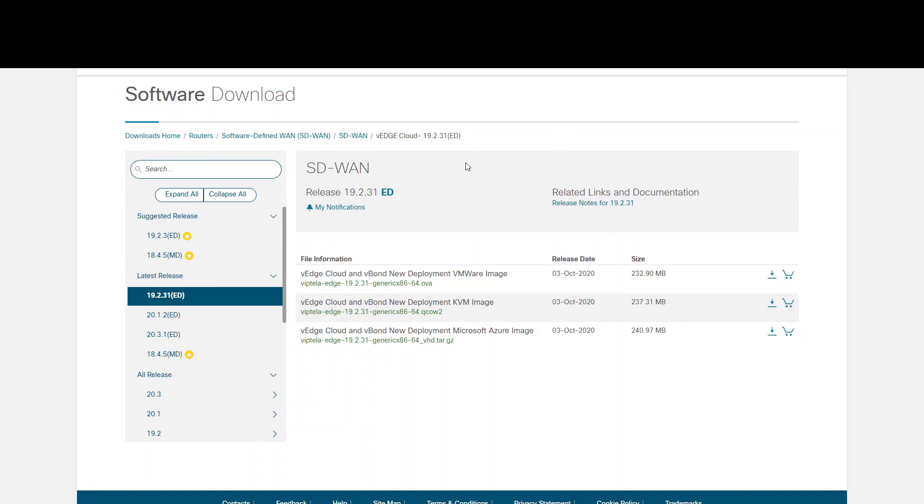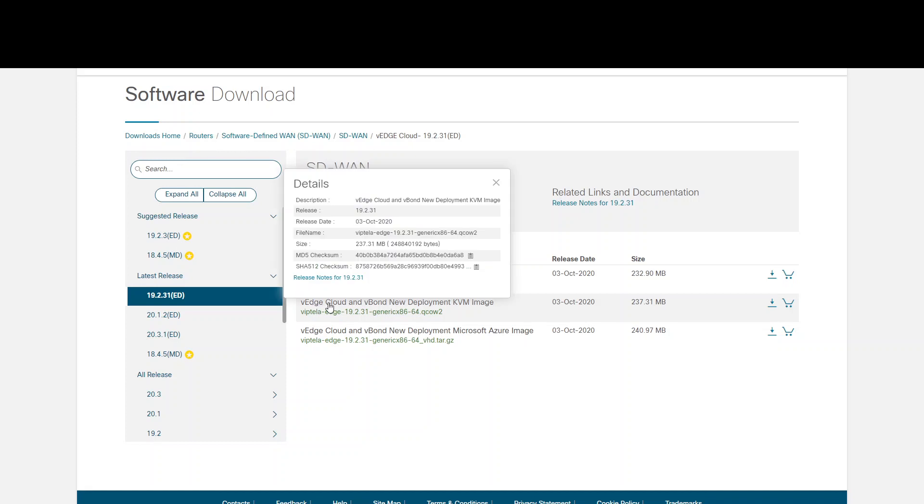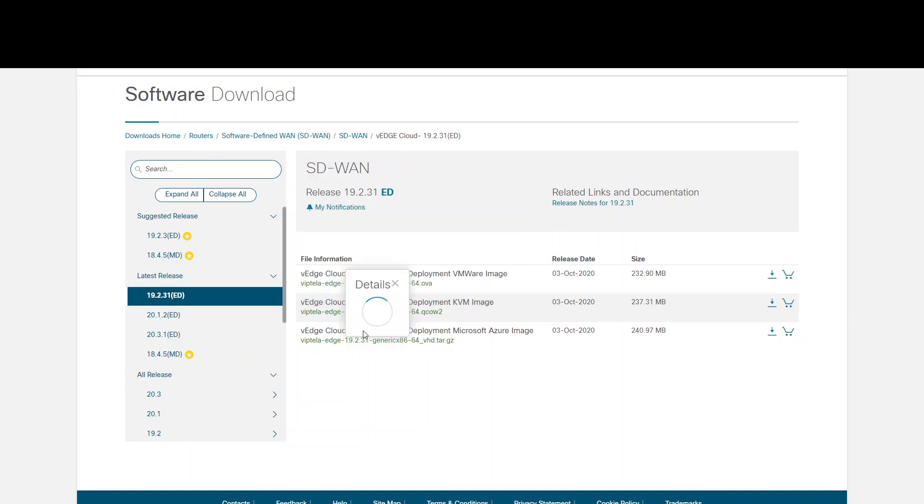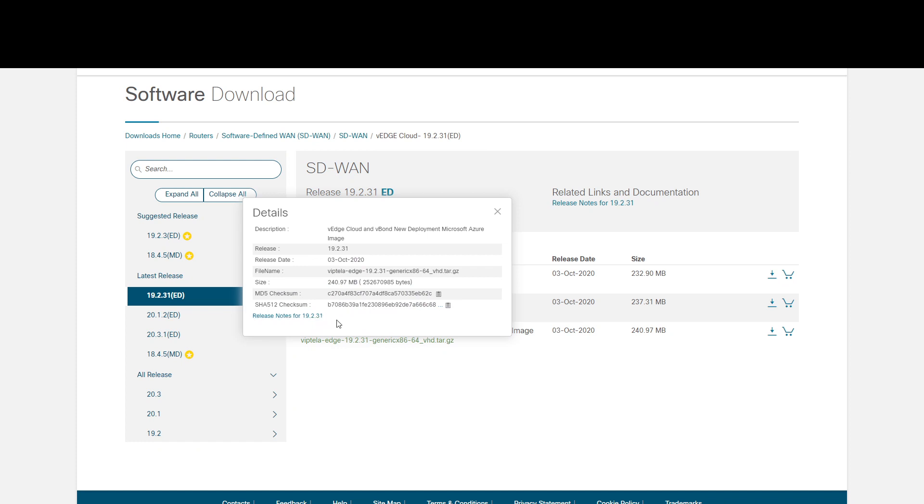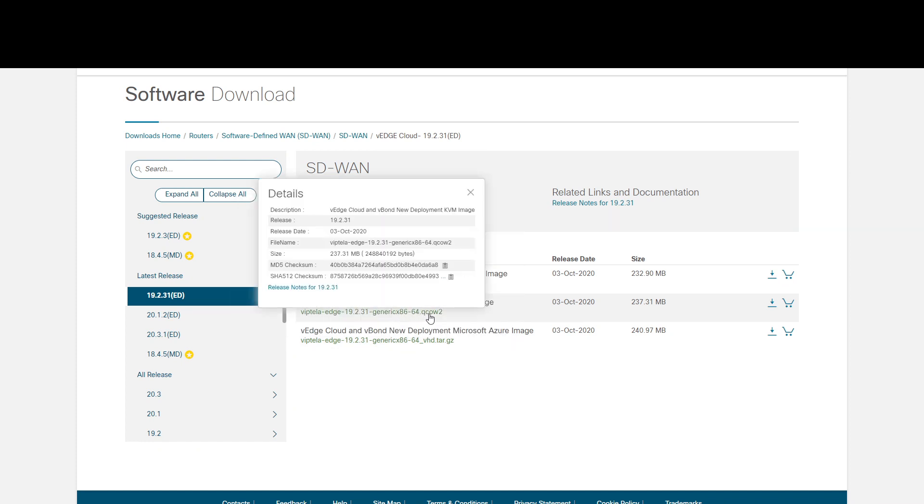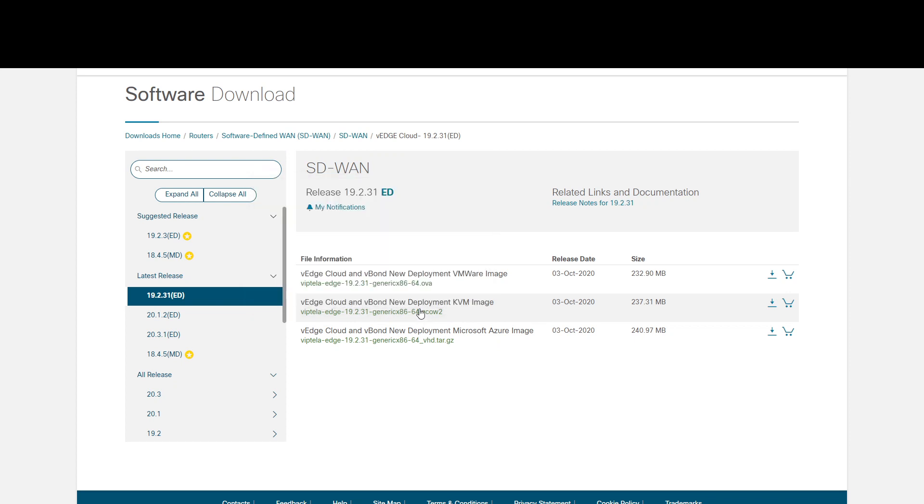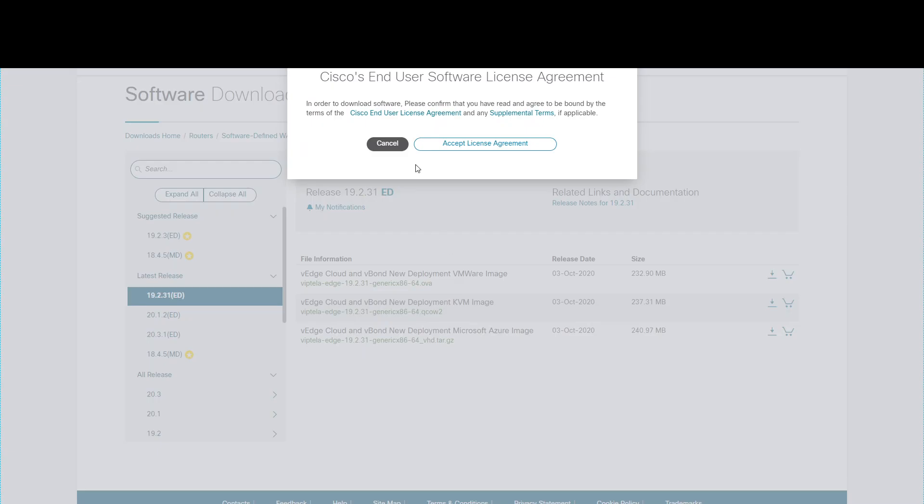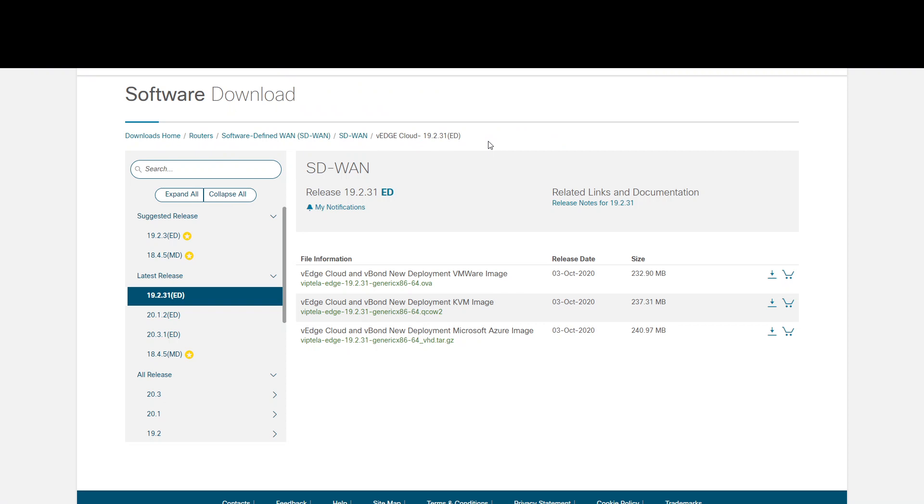And I'm just going to download the vEdge cloud and vBond new deployment KVM image. This is the Viptela Edge generic QCOW image, which is what you need. So let's just click on that. And we're just going to download that image for now. Now you will need a valid Cisco Smart account to download these images.